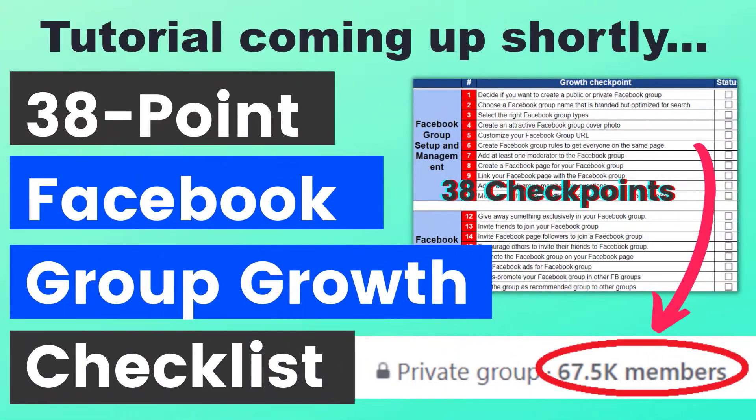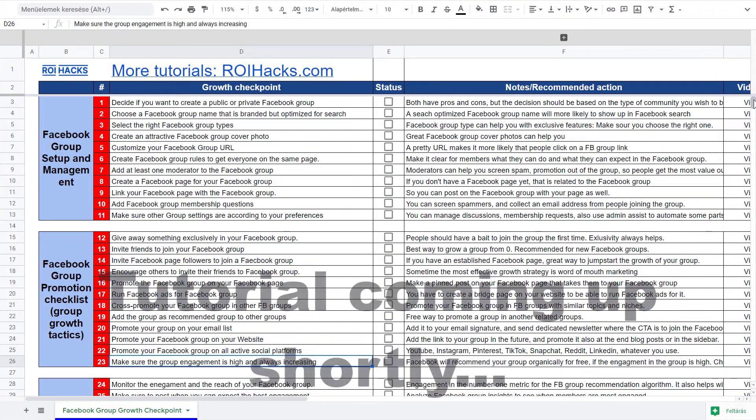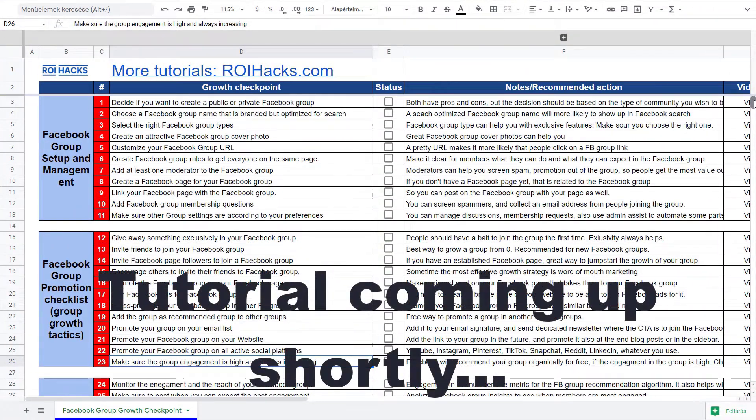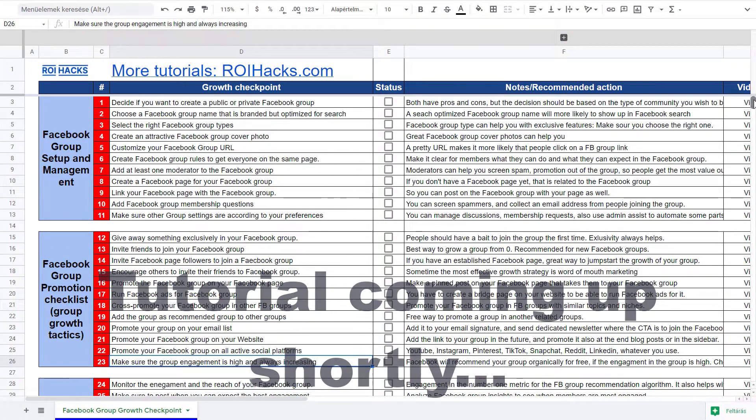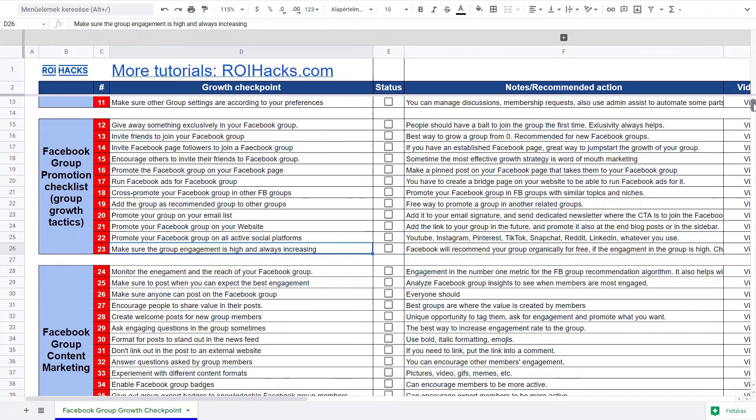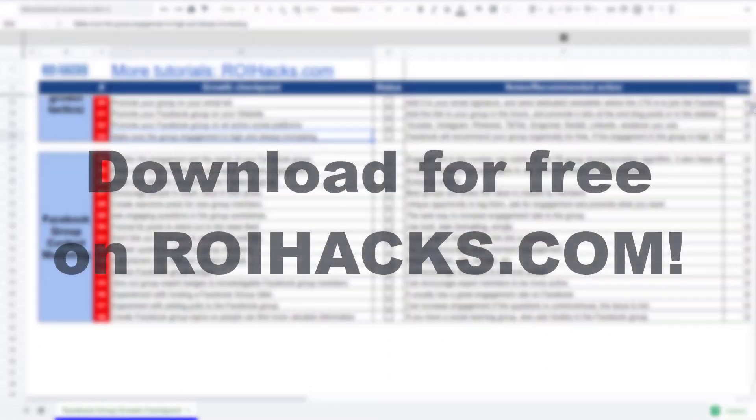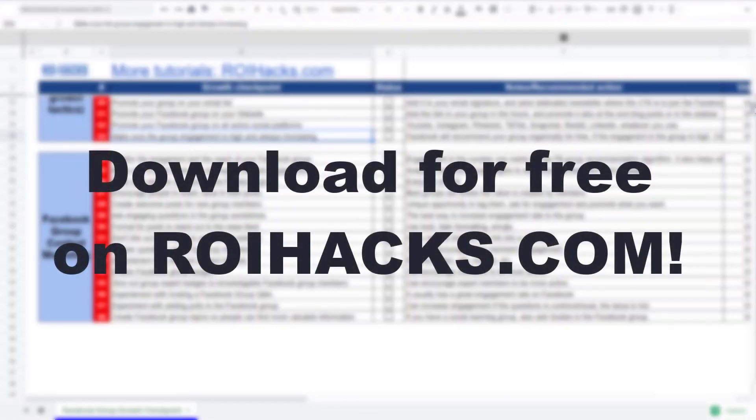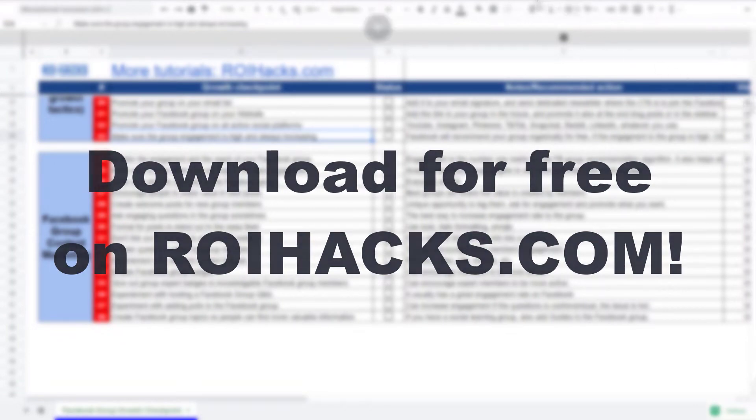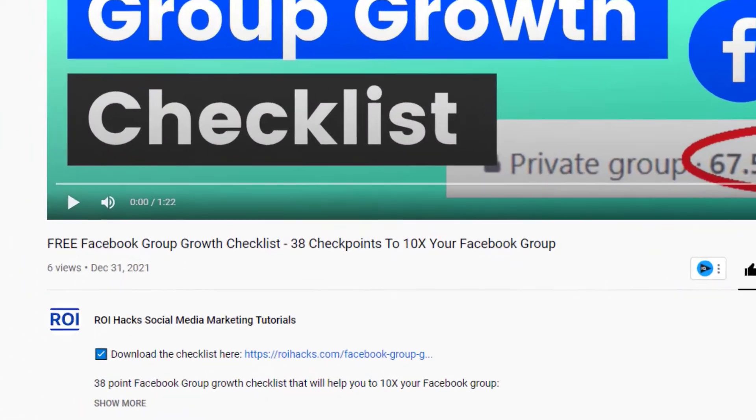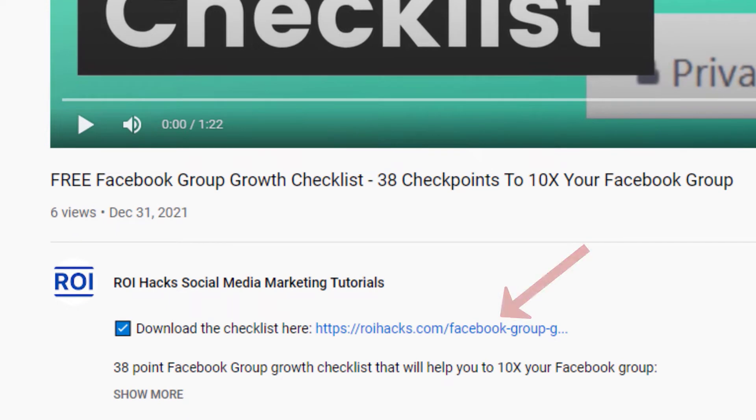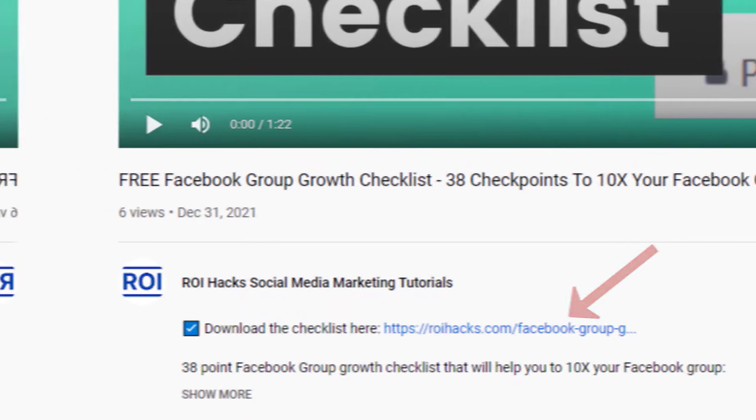One more thing before the tutorial, if you want to grow your Facebook group, get more organic reach without running ads, then check out our Facebook group growth checklist that you can download from our website roihacks.com, and it's now completely free. Links to the 38-point checklist in the description below.